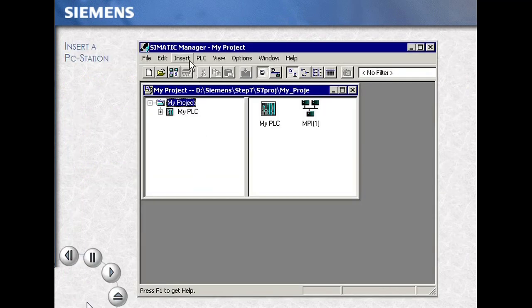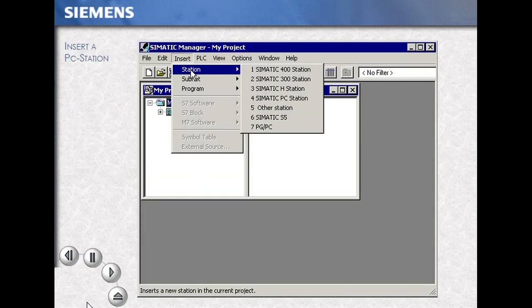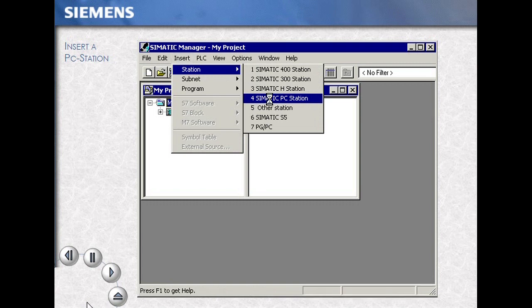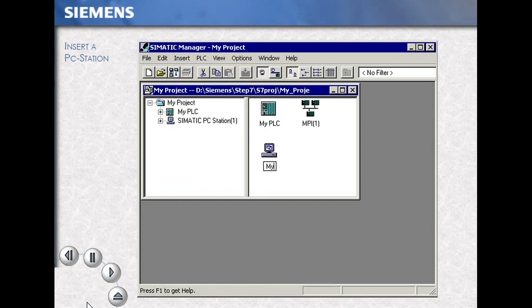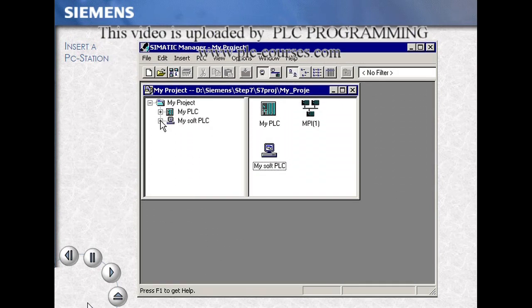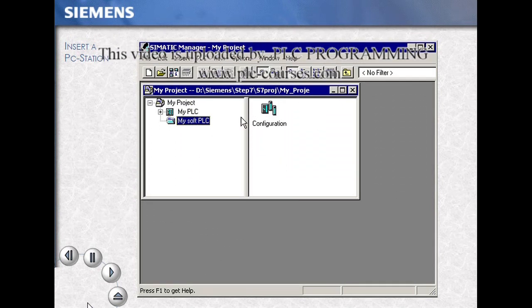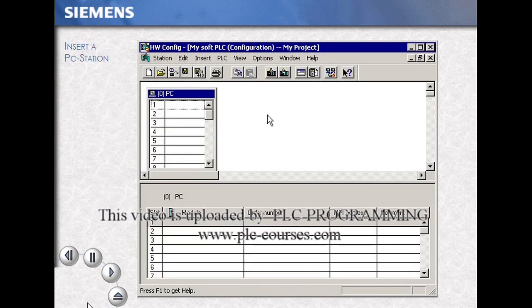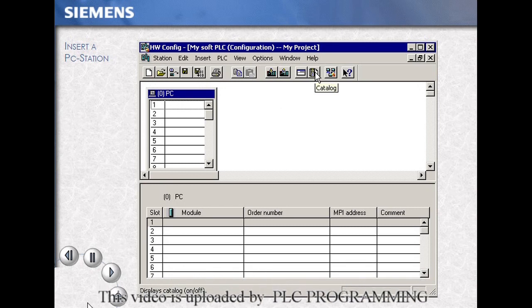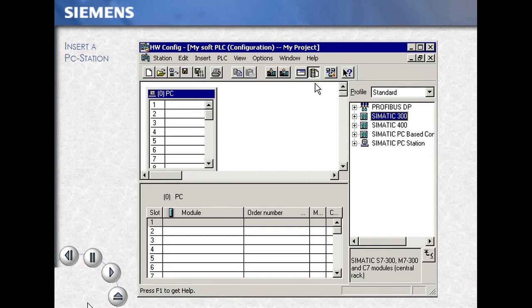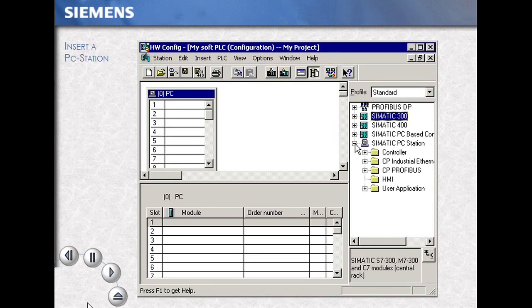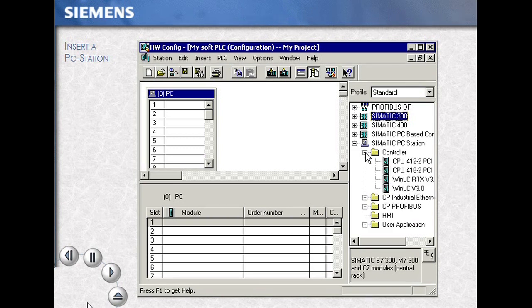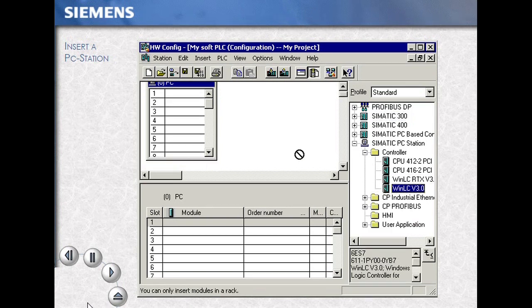Using the menu items Insert, Station, select SIMATIC PC Station. Name your station — this example, MySoft PLC. Open your station and select the Configuration icon. This opens the hardware configuration tool. Open your product catalog. Expand the PC Station directory, Controller. In this case, our selection is WinLC V3.0.